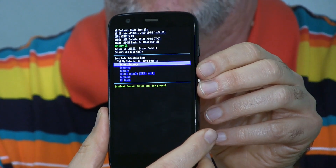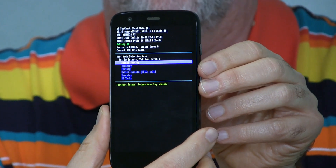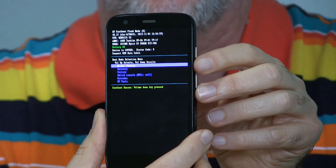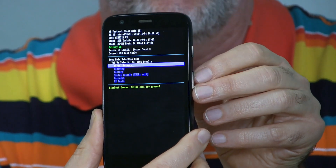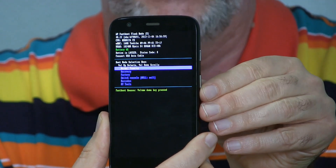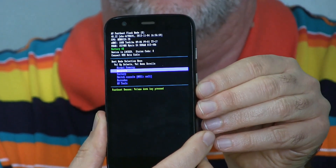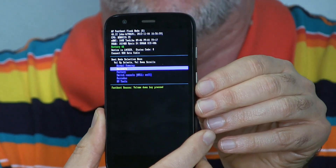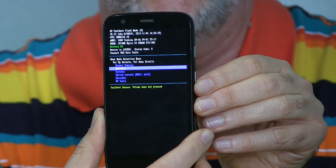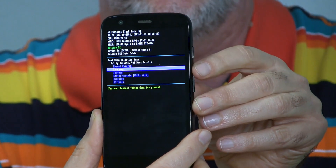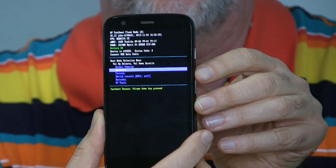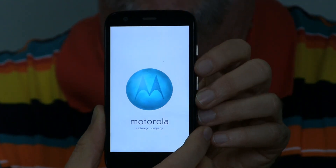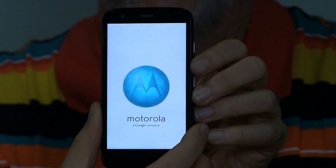If you're sure you want to reset the phone and erase everything on it, that's one down from the normal boot, so use volume down once. That puts you on recovery — that's how that option reads — and to select it, press volume up. Give it a few seconds.